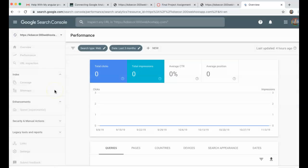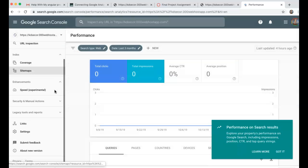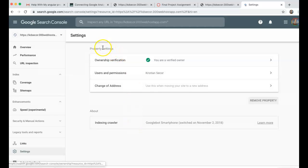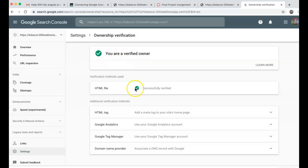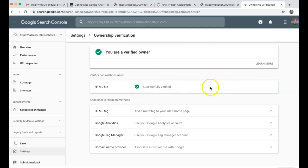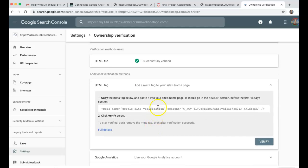And one thing you want to do first is when you do settings, you want to verify. And this is property settings, and there's owner verification. And what this means is you can choose how it's verified. You can add a meta tag like this.